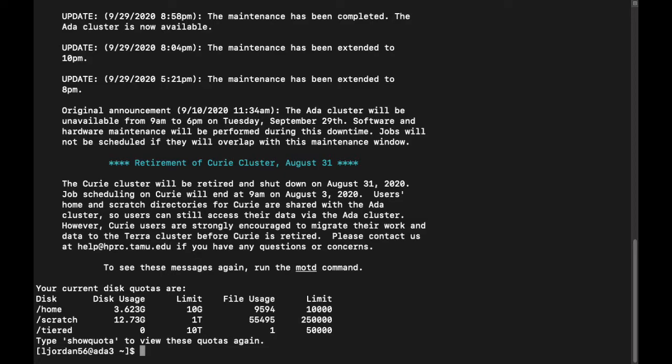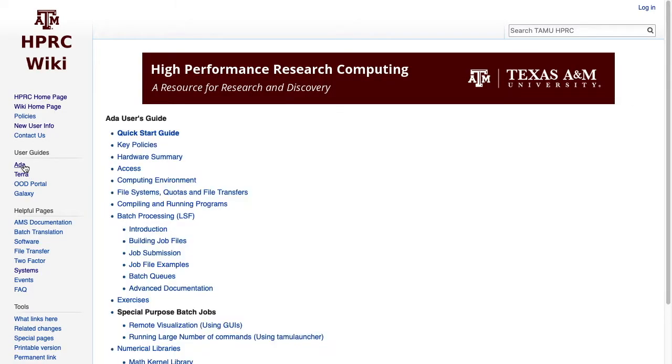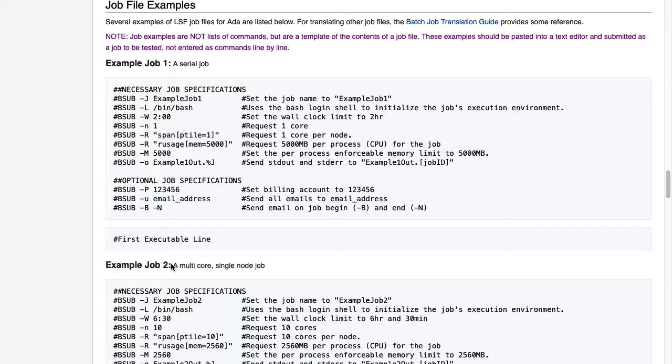The ADA cluster's batch system, LSF, has a specific syntax for its job files. The easiest way to start making a job file is to modify the pre-made templates on the HPRC wiki page, which is linked in the description below. From the main wiki page, we can click ADA on the left-hand navigation bar under User Guides, then click the Job File Examples link under Batch Processing.